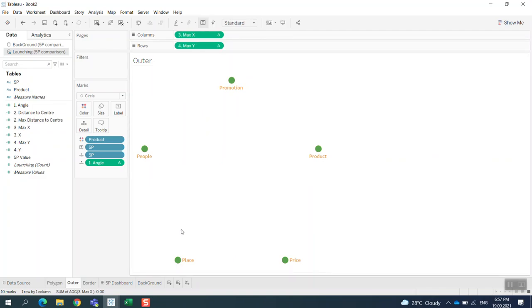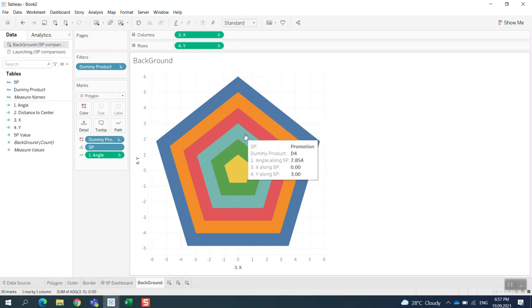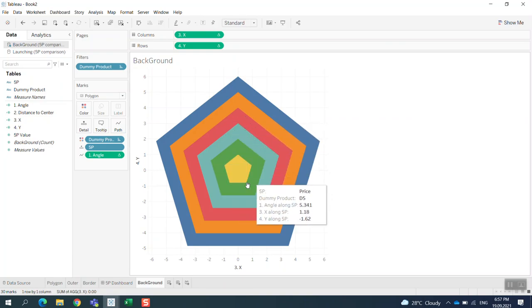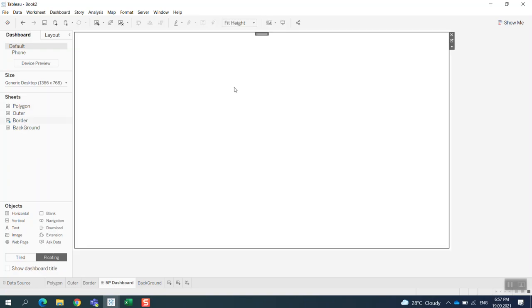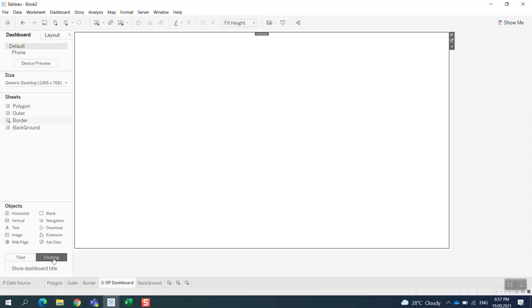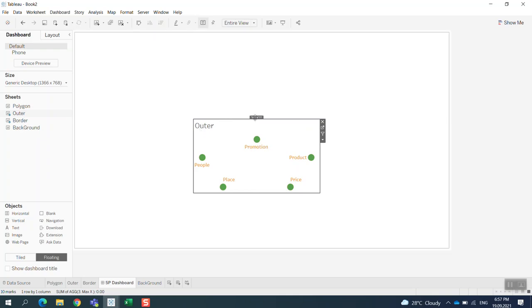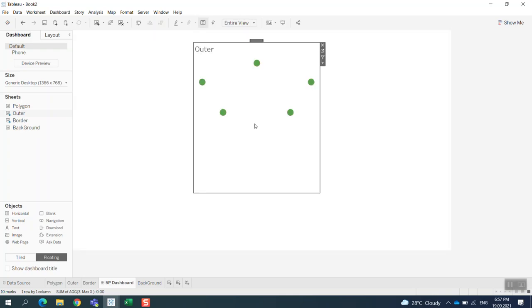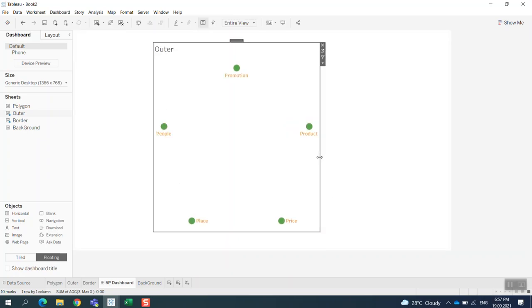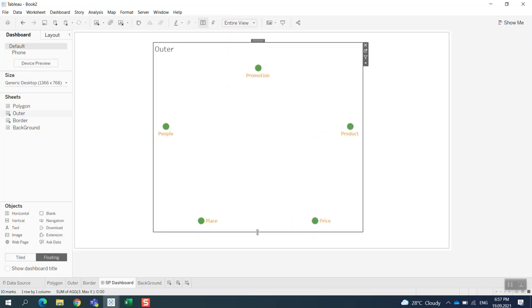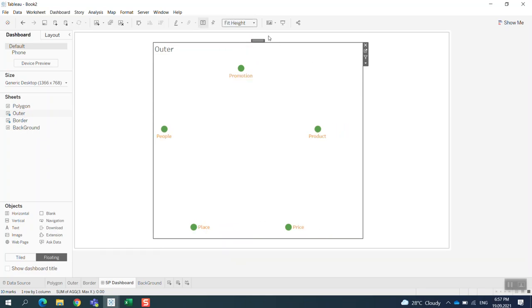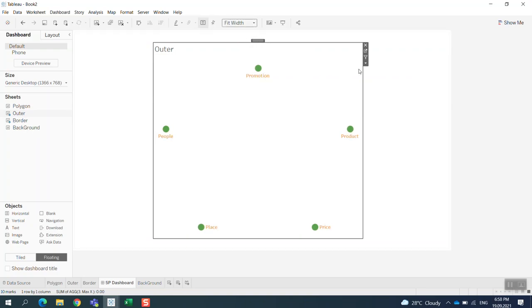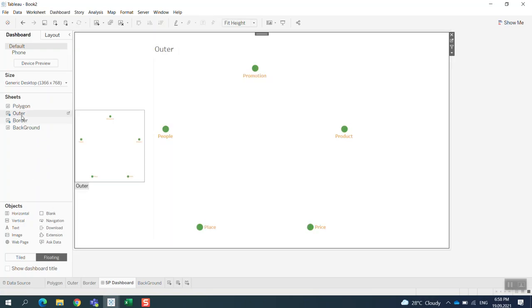Okay, so now—this more fancy background I will share with you in another version—let's bring that into the dashboard. Now I use the floating mode and I will bring the first one. I put the outer in. Okay, and then I bring the polygon in.